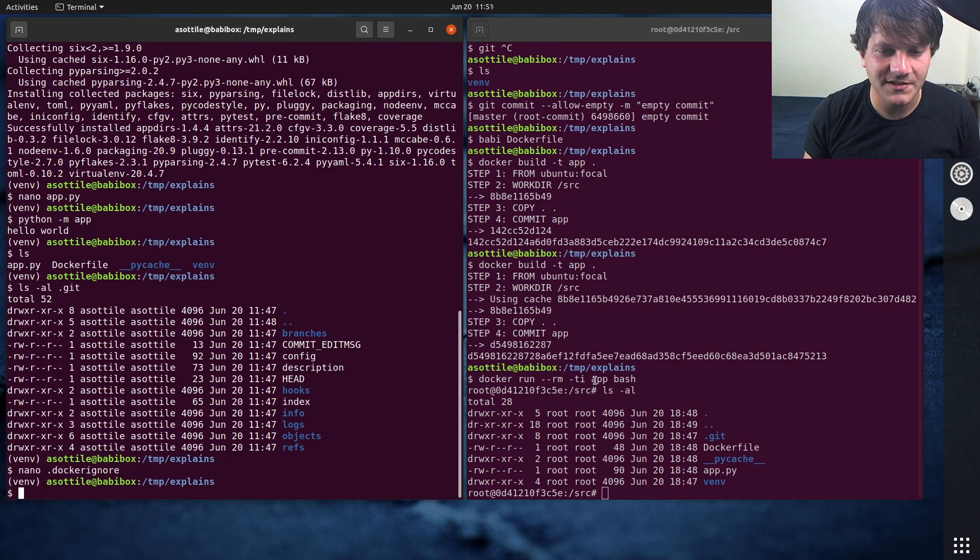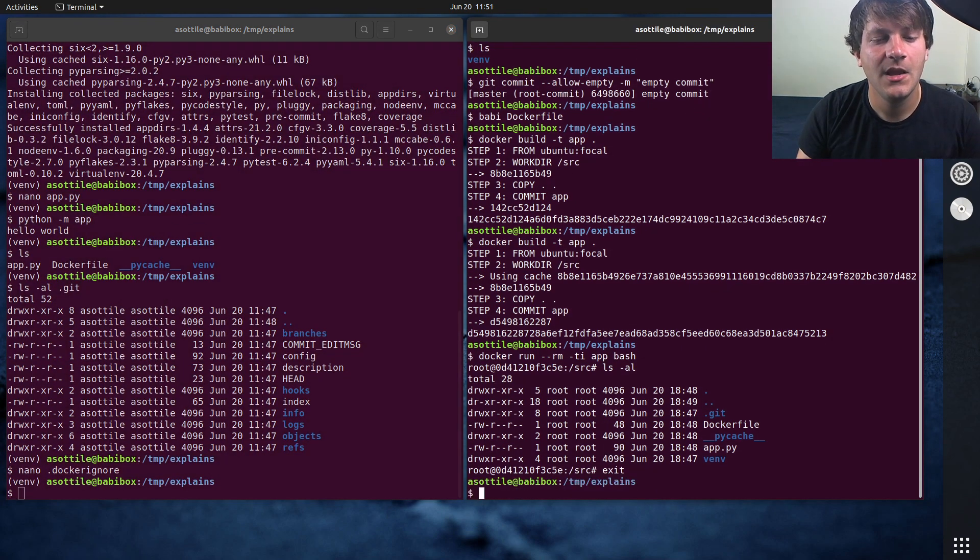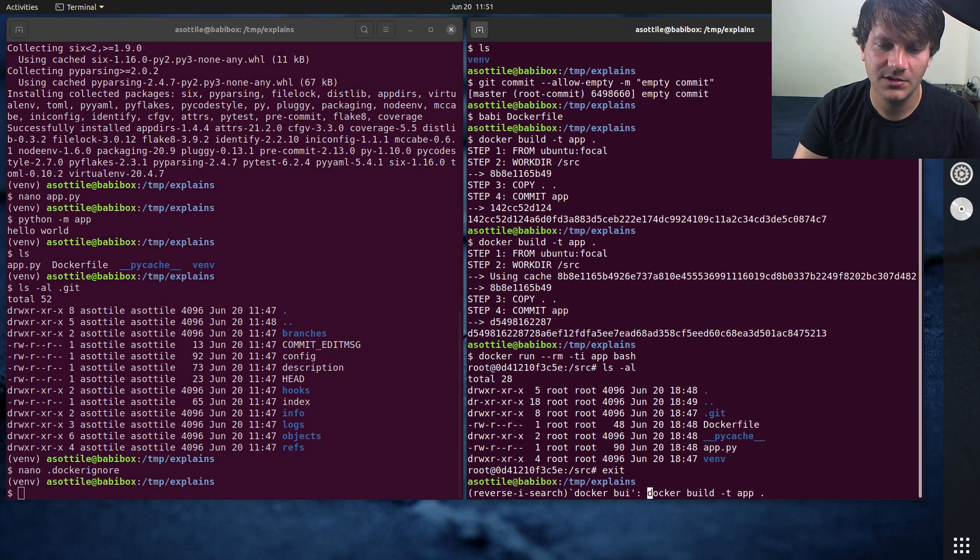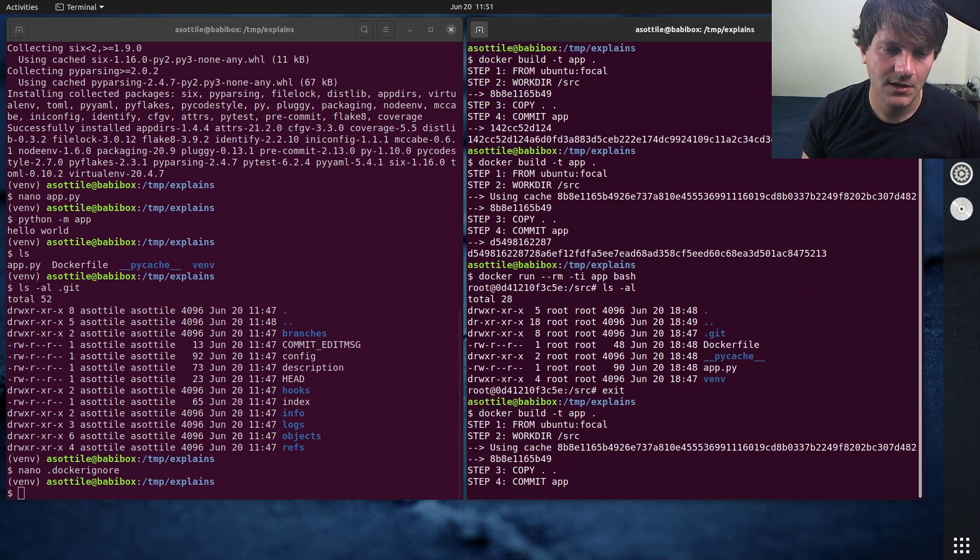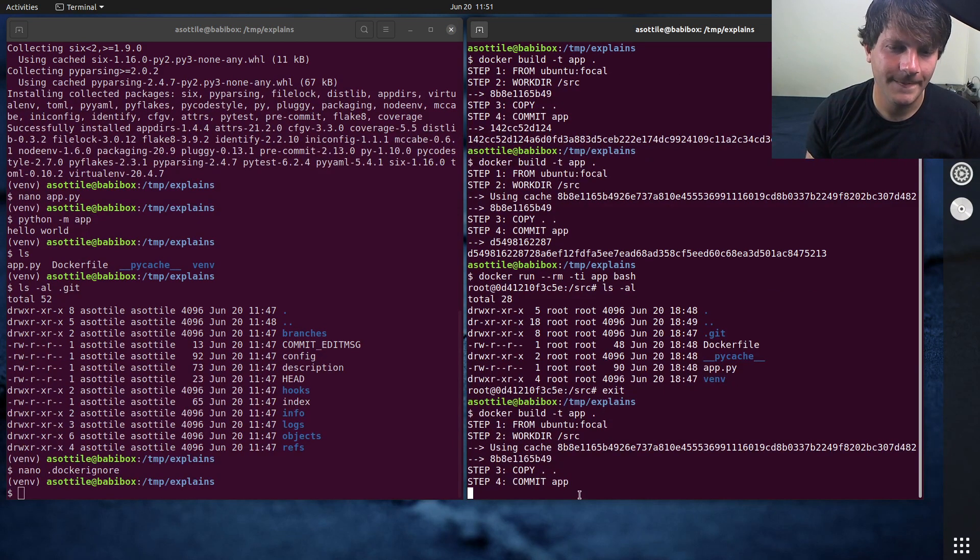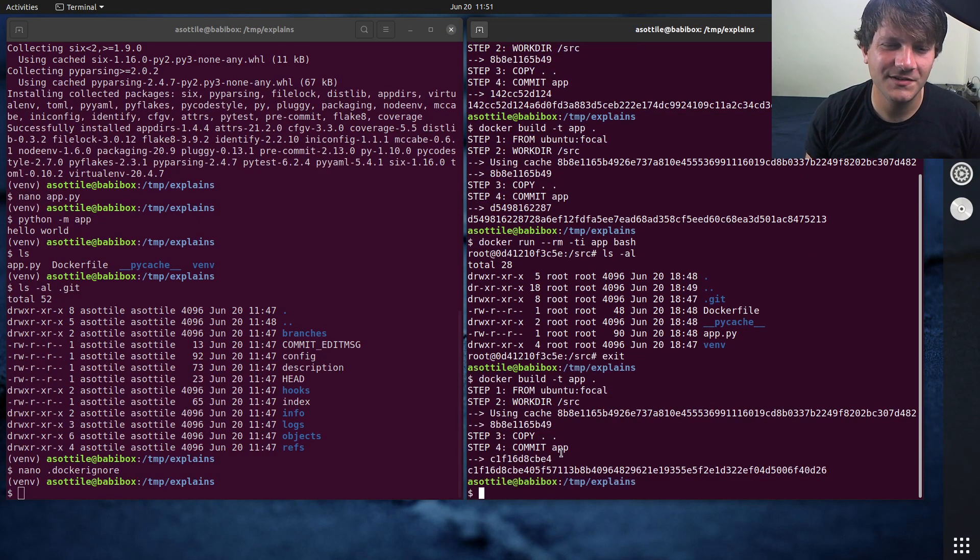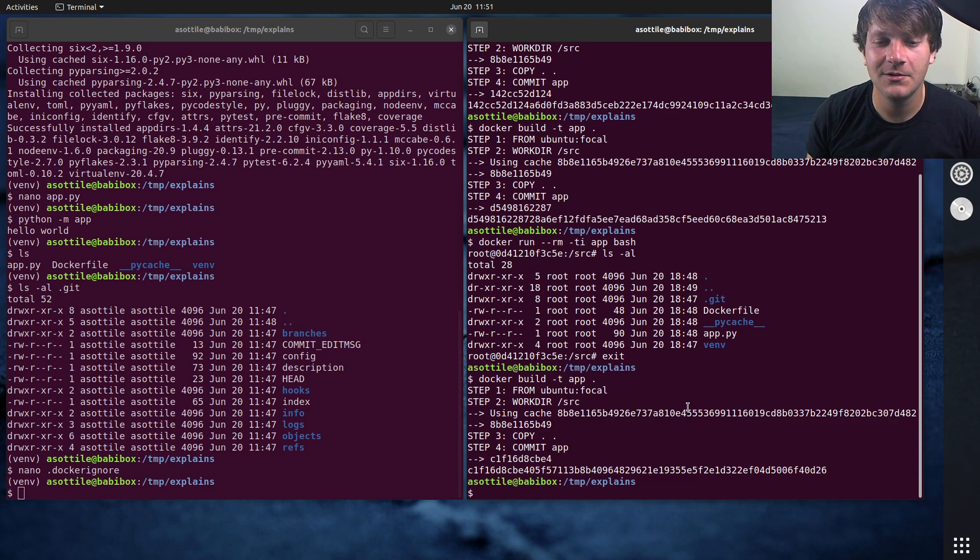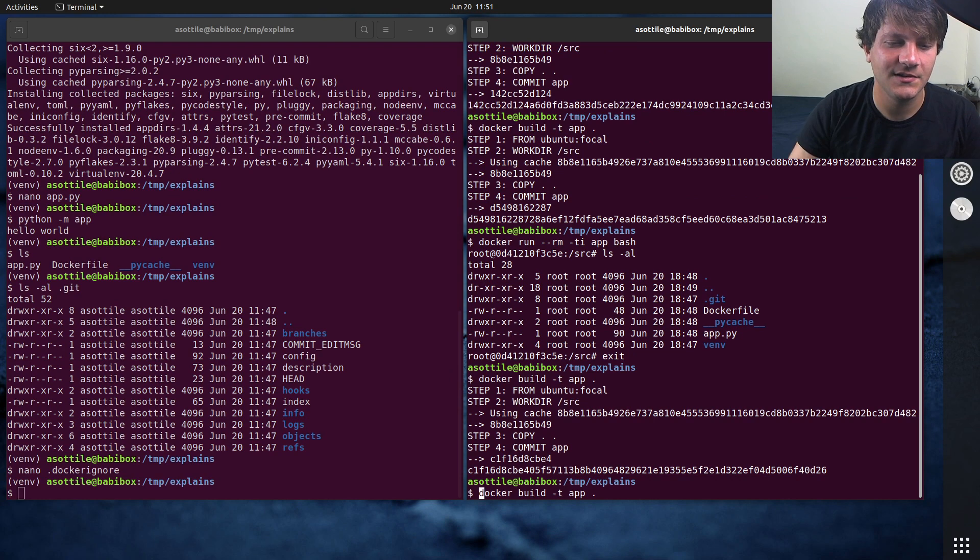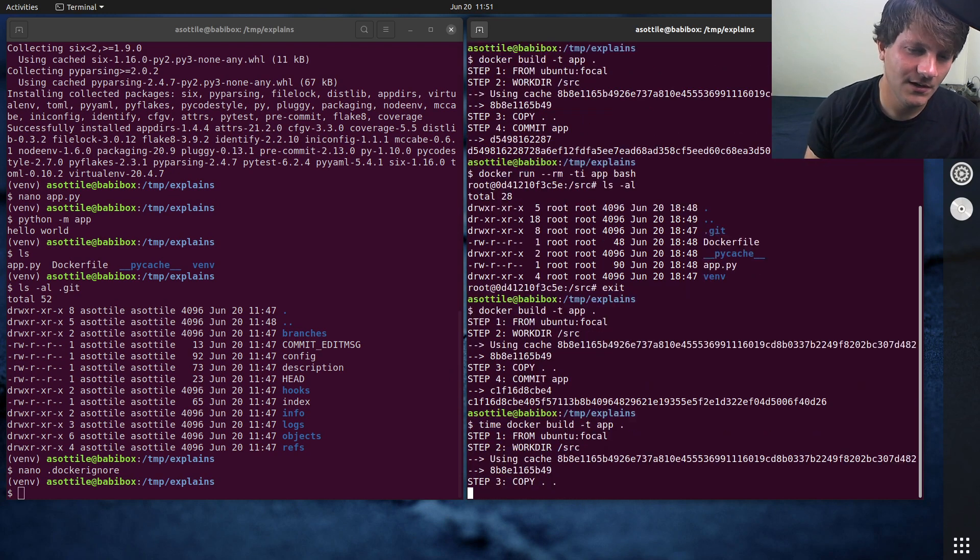But once we set up that Docker ignore, we go to build again, docker build. You won't really notice it here, but this was much faster than the original build. I guess we could time it.